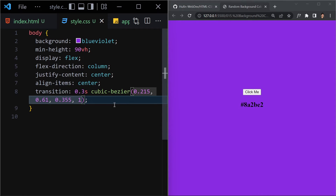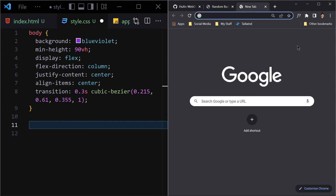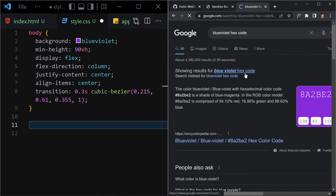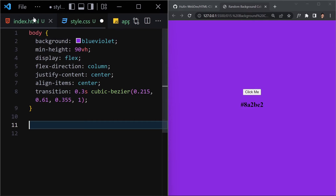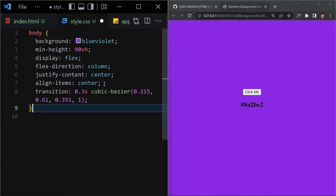For the transition timing function I'll use cubic-bezier with values 0.215, 0.61, 0.355, and 1. I'm not sure about the exact hex code for blue-violet, so let me look it up — I'll search 'blue violet hex code', copy the exact hex, and paste it in. Now that's saved and looking correct.